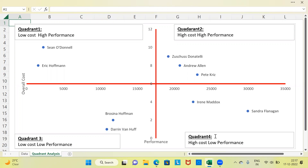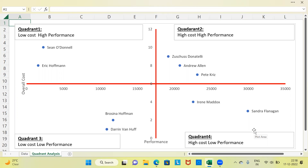Let me now focus on Quadrant number 4. The employees here are Irene and Sandra. What is the feature of Quadrant number 4? Their performance is low and cost is high. So Irene and Sandra are high cost and low performing employees — both of these are undesirable features. High cost means you are paying them a lot, and low performance is a reflection of poor work. So it is best that you let go of this section of employees.